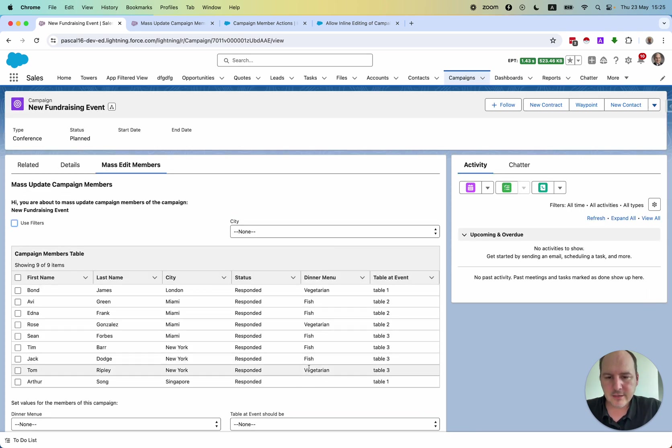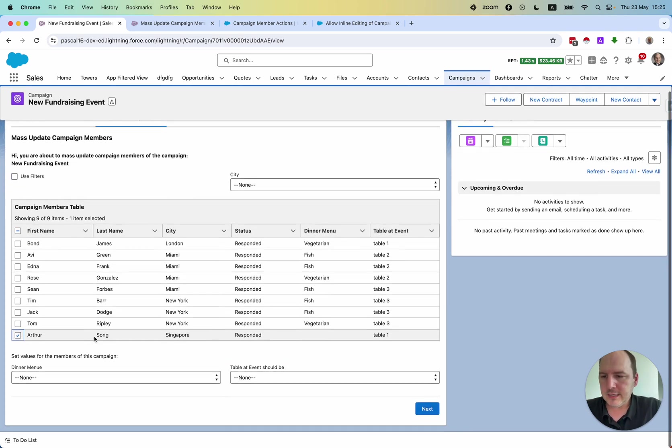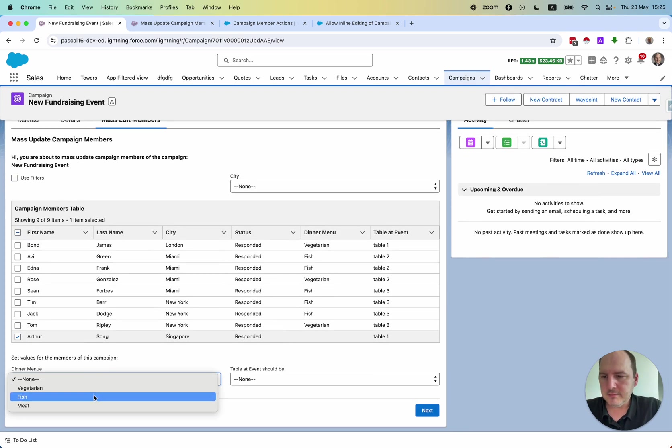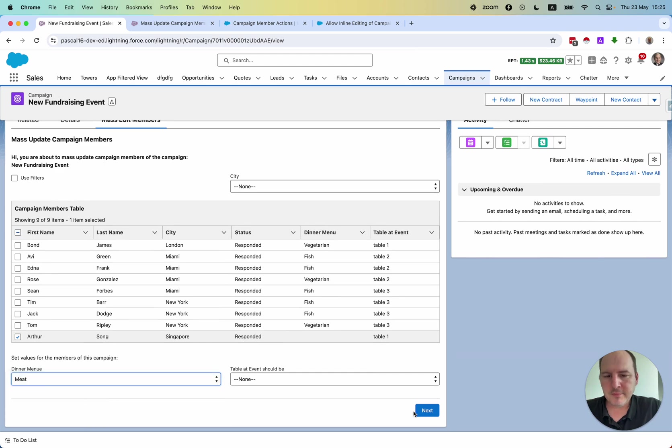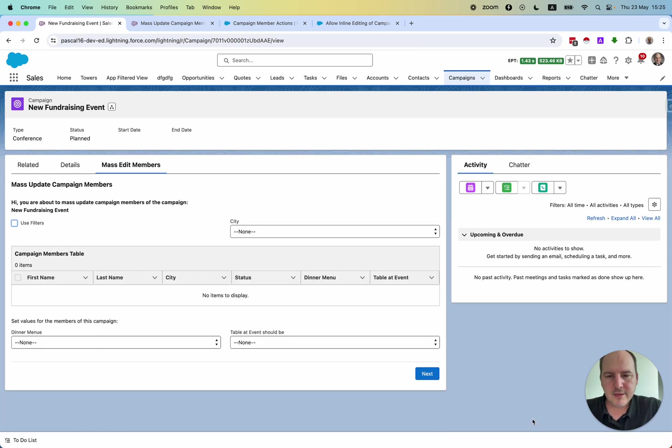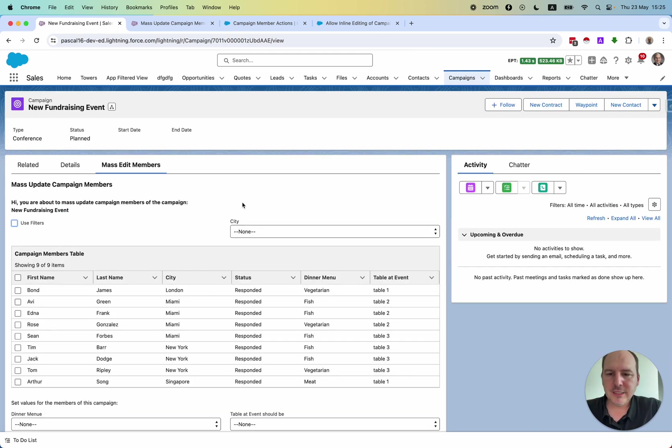And whoever is left will eat meat. So this is how to use the update function.